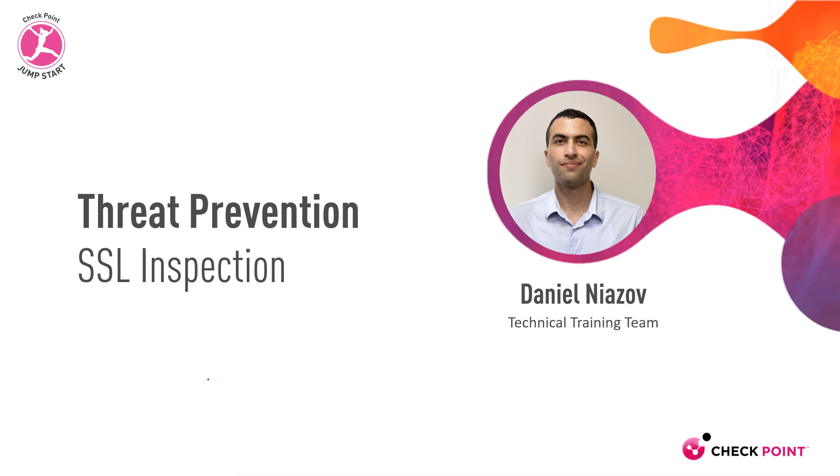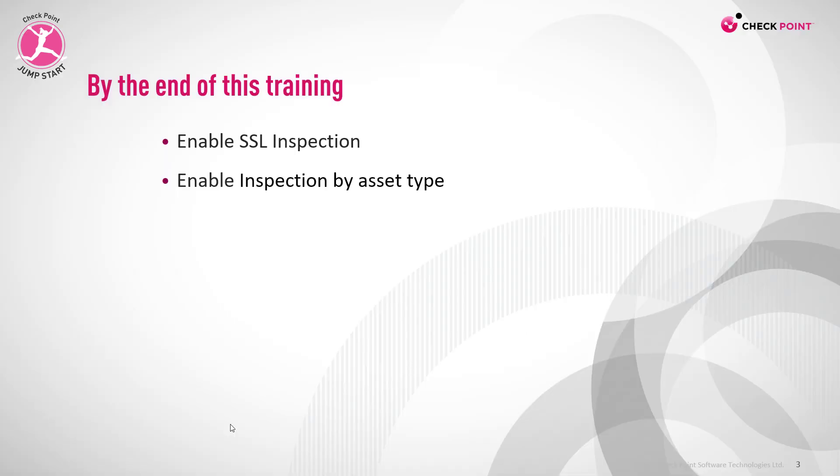Threat prevention SSL inspection. By the end of this training you'll be able to enable SSL inspection and enable inspection by asset type.